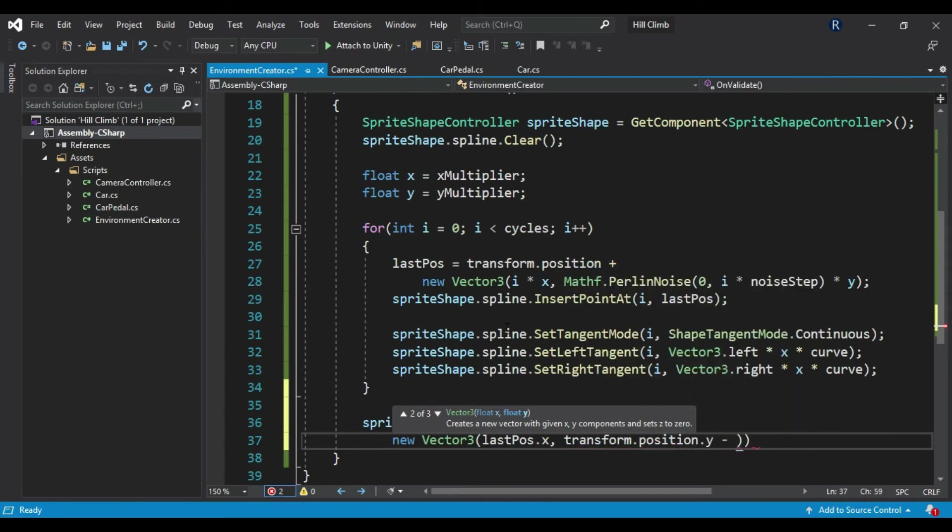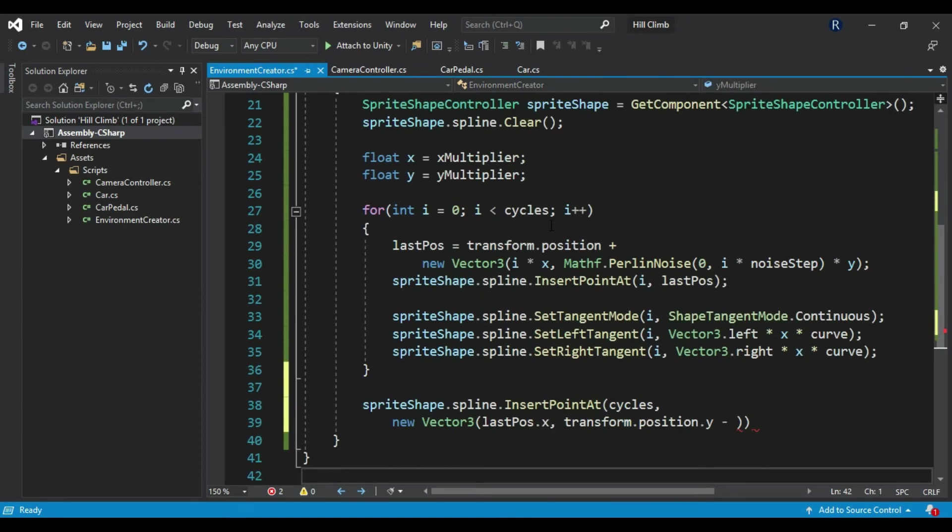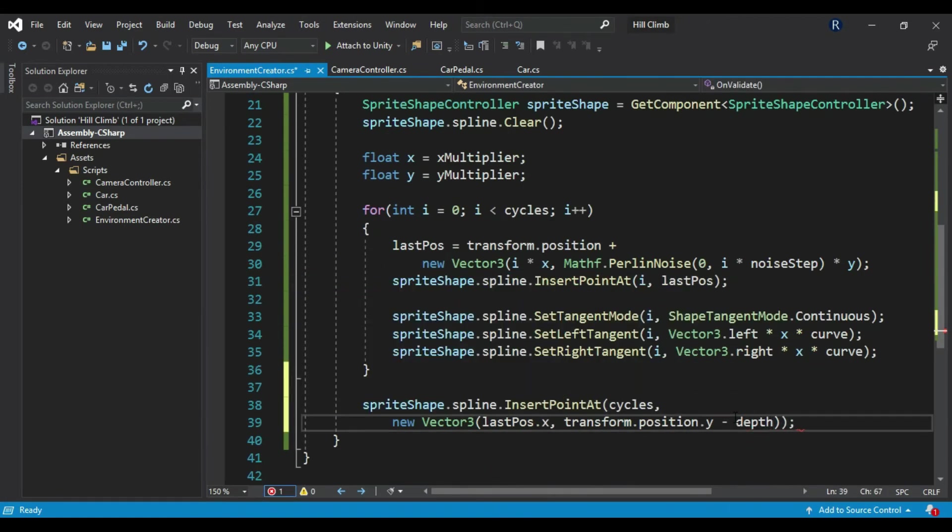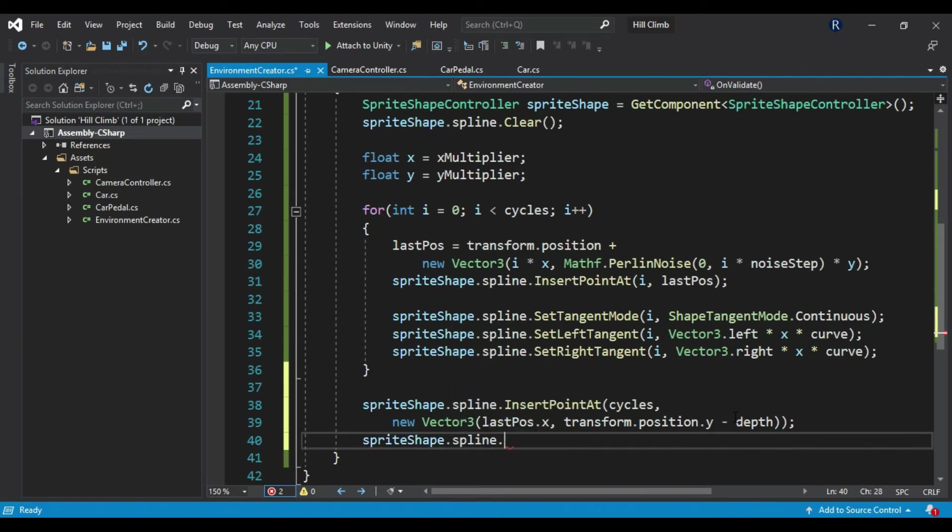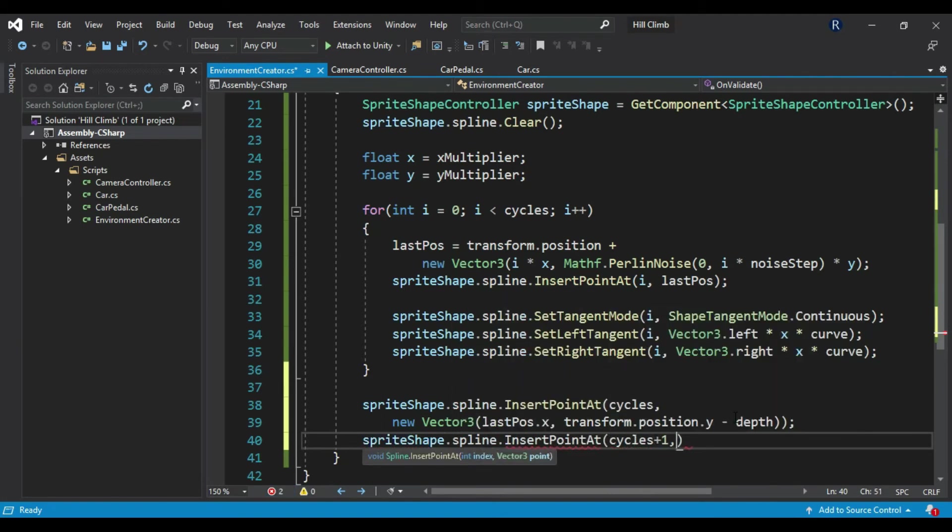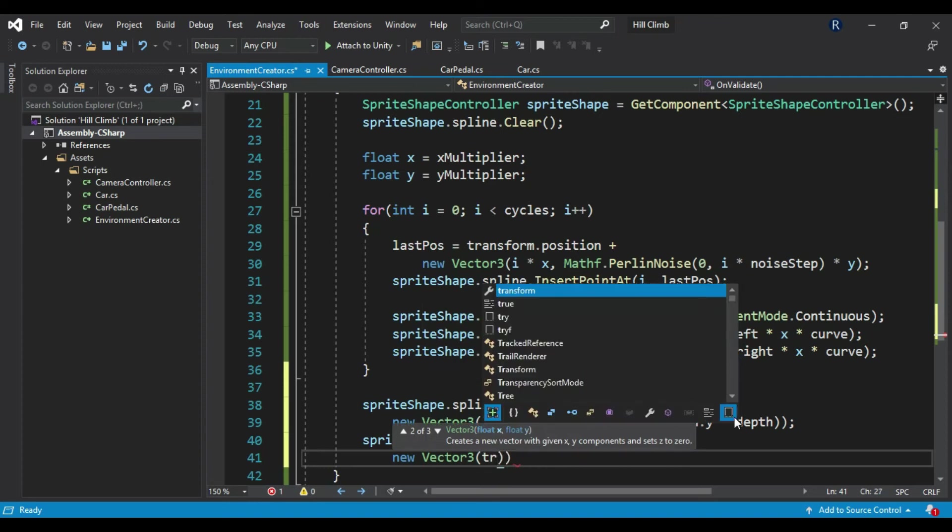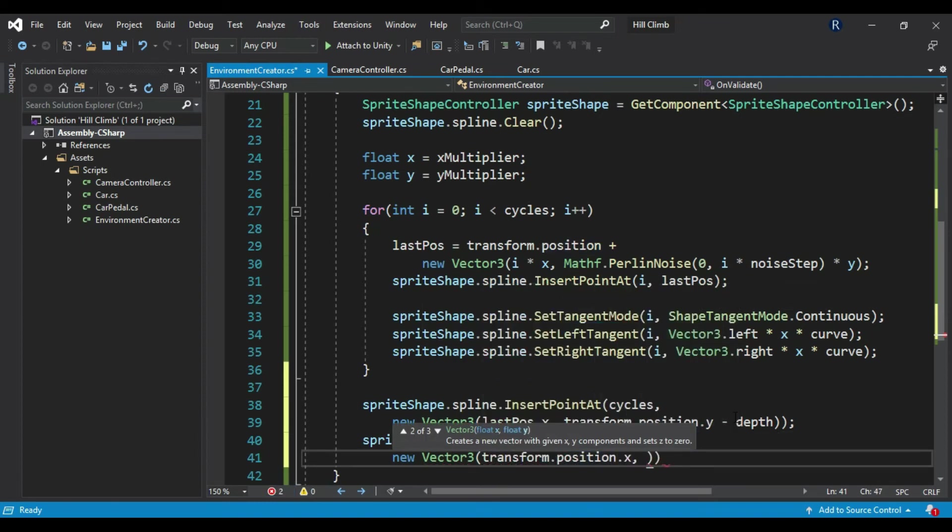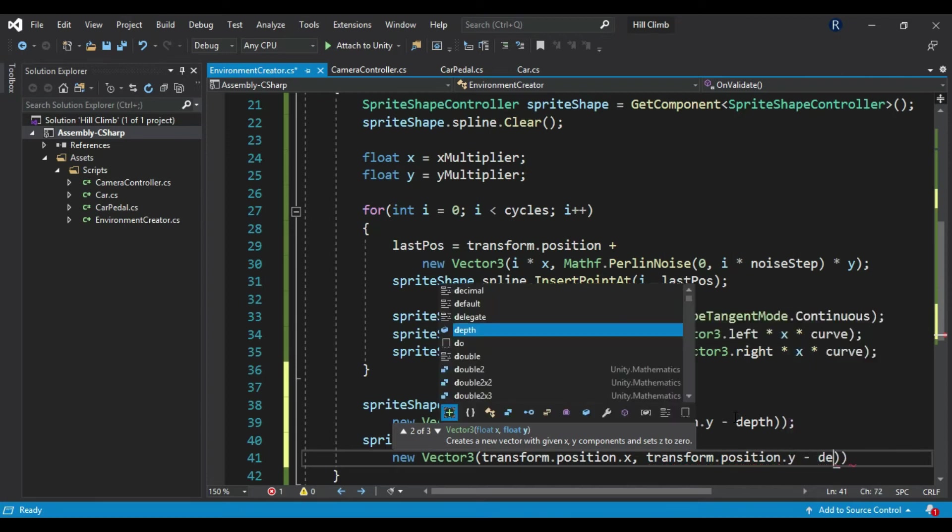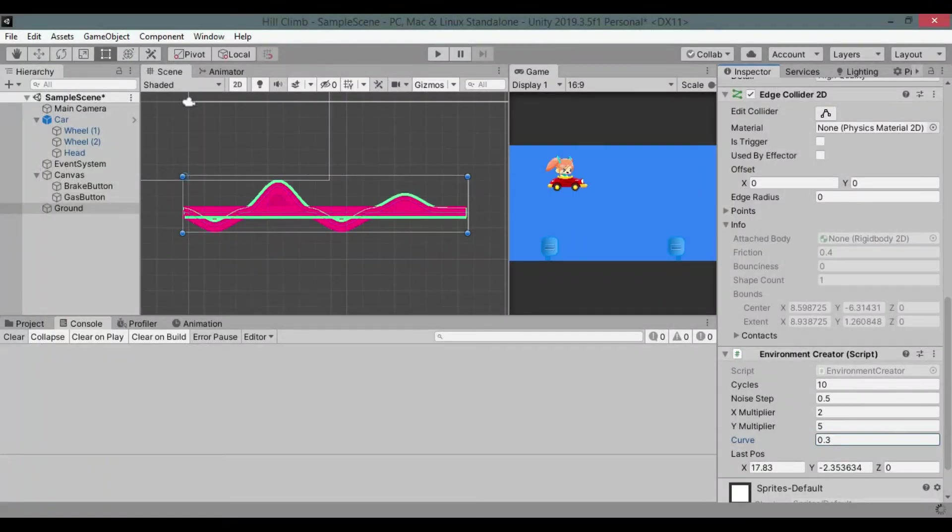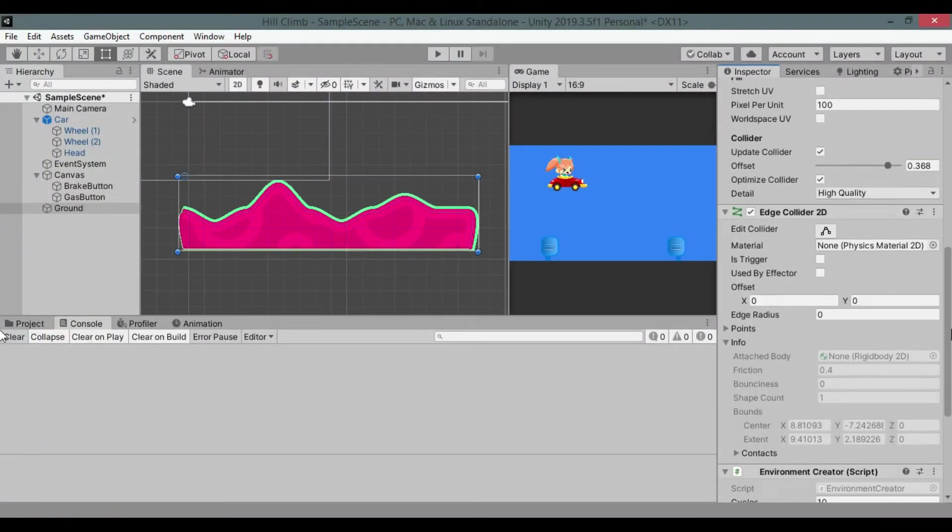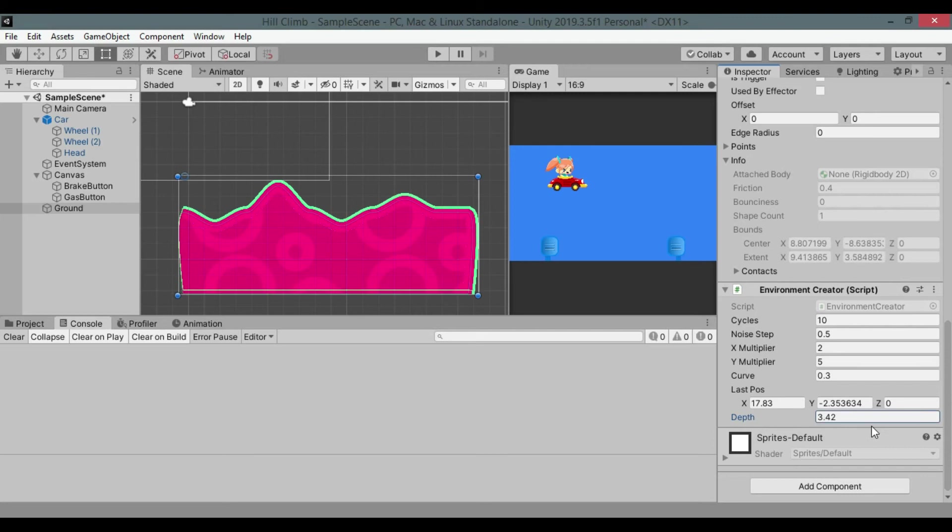Create new variable depth to store how deep you want environment to be and subtract it from transform.position in new vector's y argument. Insert another point at cycles plus one: new Vector(transform.position.x, transform.position.y - depth). Yeah, no weirdness anymore. You can adjust depth in inspector.